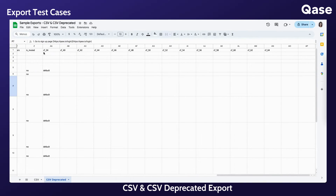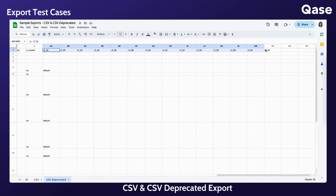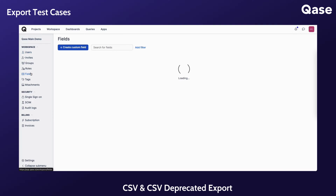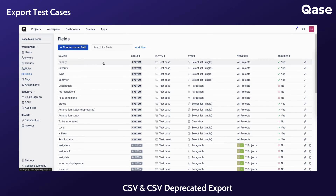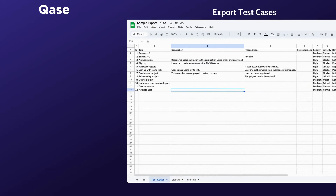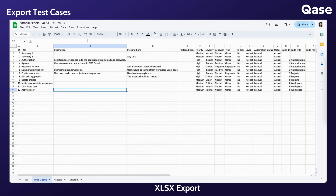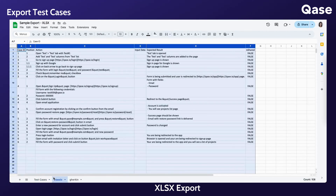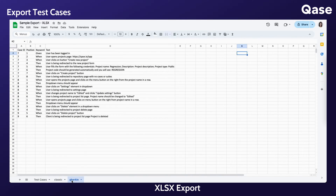Take note that your custom fields will be included in your export and will be found on the far right, with a column title named CF underscore and the number assigned to the custom field according to the order in which it was added to the workspace. For XLSX, the steps would be separated into different sheets between classic and Gherkin steps.